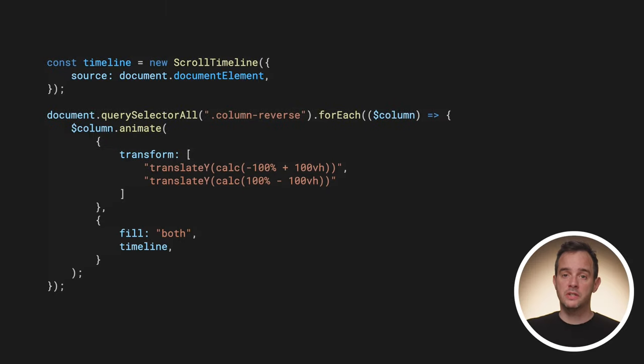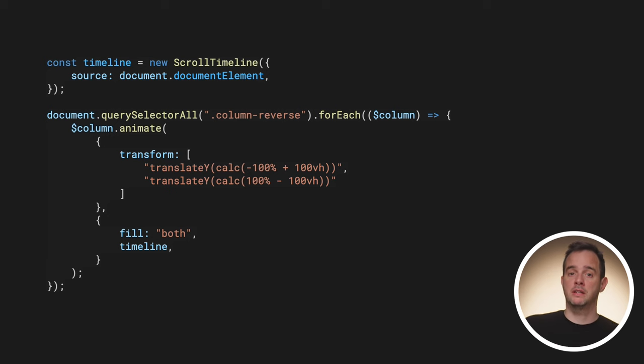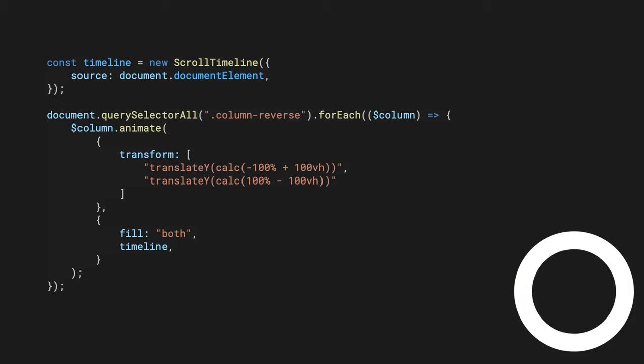To do the same with JavaScript, the approach is similar. Create a scroll timeline that tracks the root scroller and connect it to the first and third column.